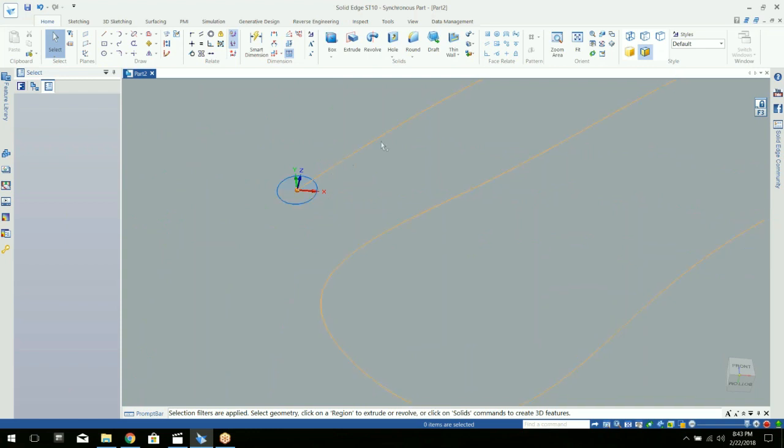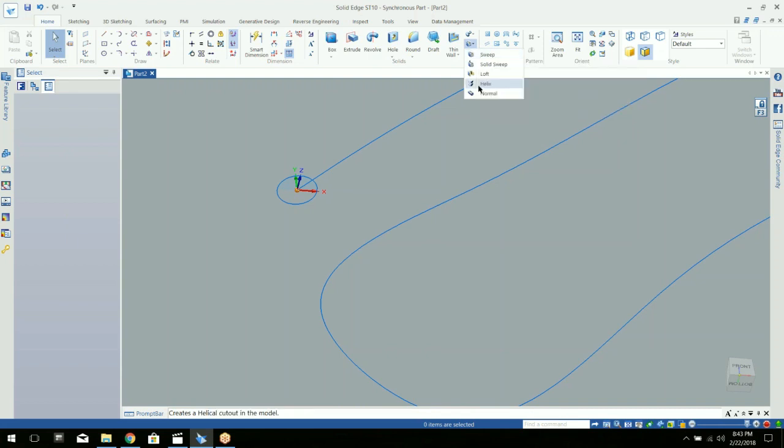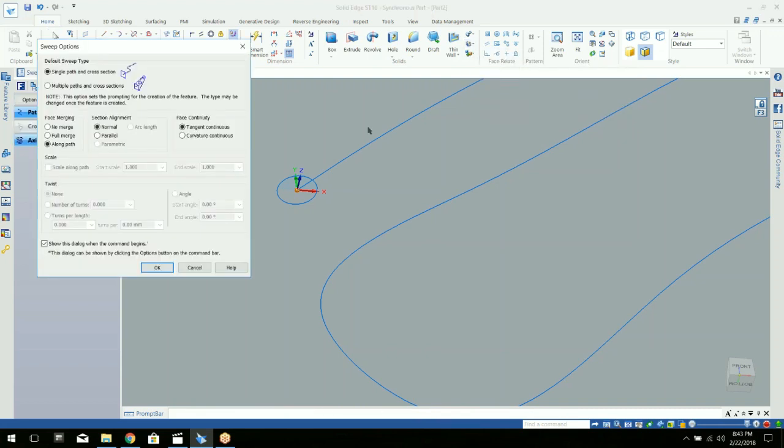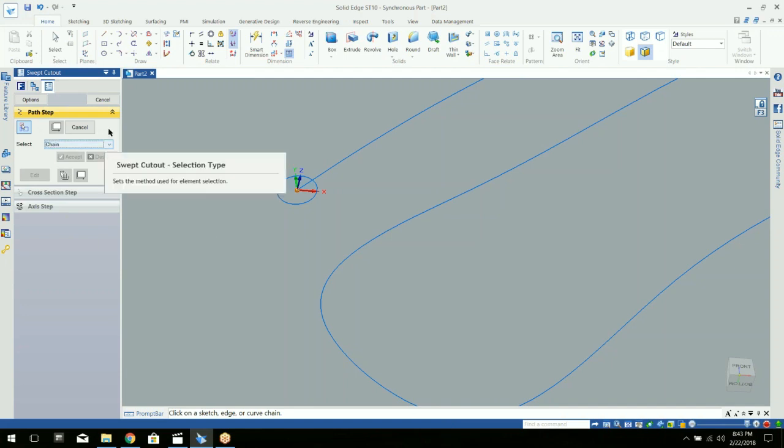Now once you have your path that you want to have the cut created on and your cross section, then you go into your cut command and choose one of these options. I'm just going to do sweep in this case. There's some parameters you can set for how you want it to do that.